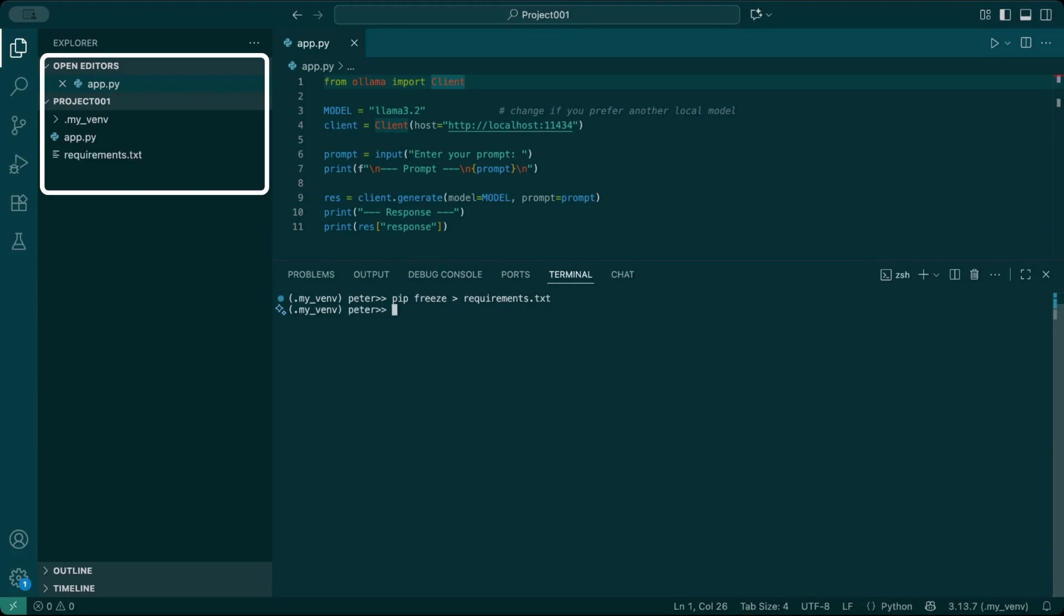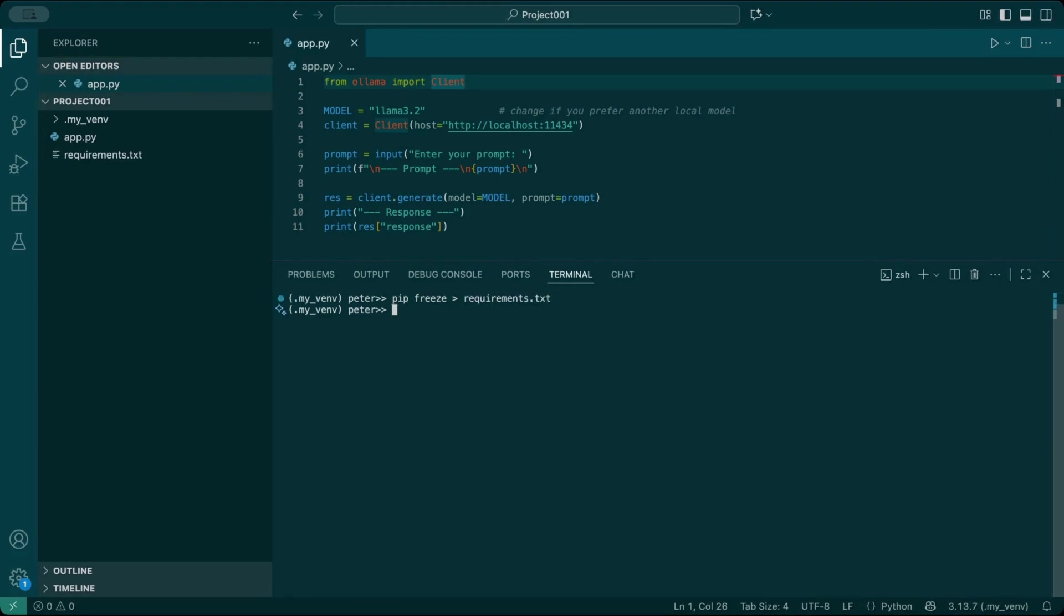If someone else wants to run your project, they just do pip install -r requirements.txt